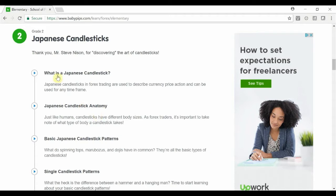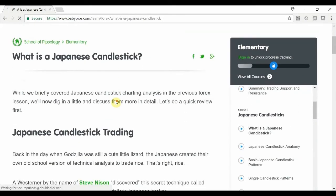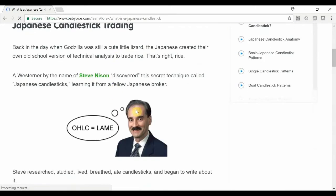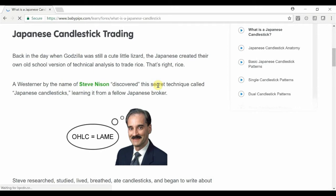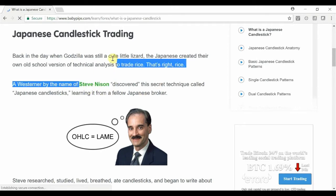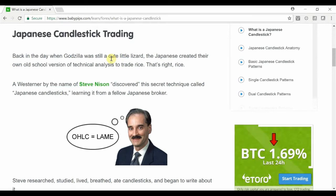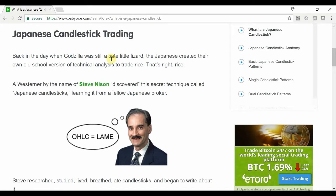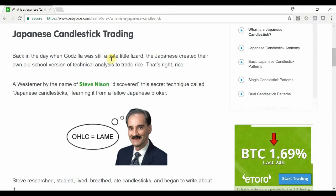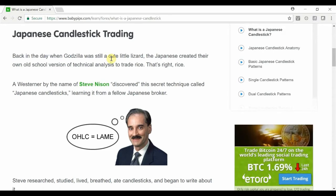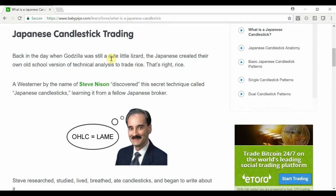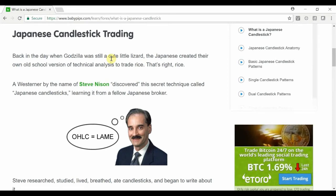What we'll be looking at in this particular video is what is a Japanese candlestick — really the very basic element of the Japanese candlestick. Steve Nissen is effectively the guru that brought Japanese candlesticks to the Western world. The video I'm using to talk about Japanese candlesticks, and the majority of videos in this series, is actually by Steve Nissen, because there is no point trying to find someone else talking about something the creator already has a video about on YouTube.